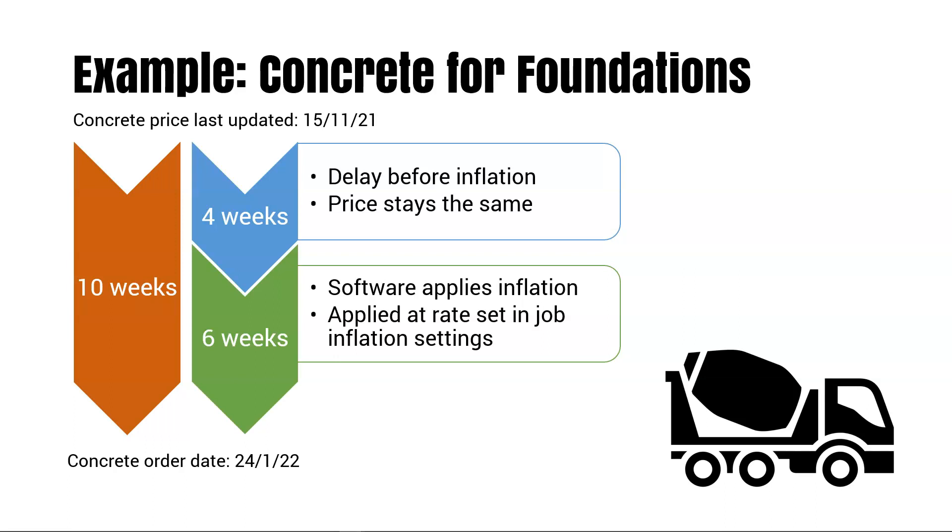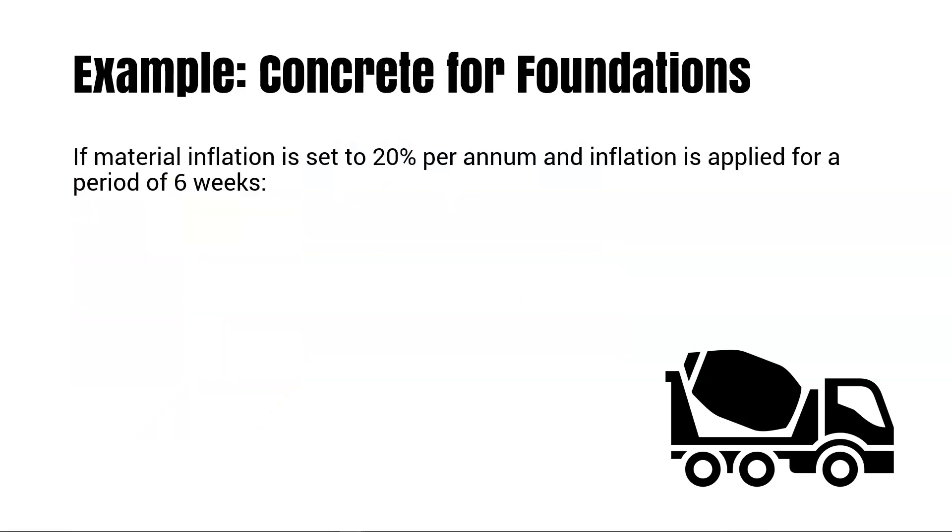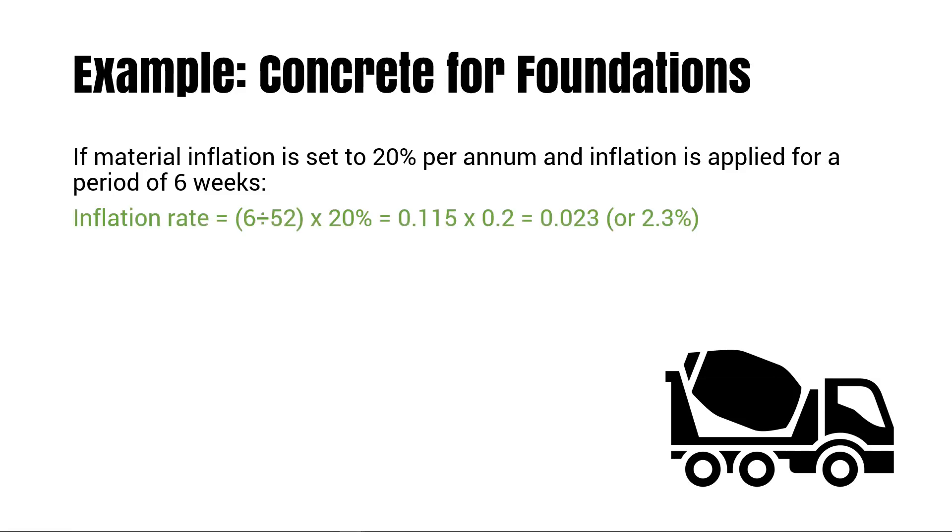So that's the theory. Here's the maths. So if material inflation is set to 20% per annum and the inflation is applied for a period of six weeks, the software applies that rate for six weeks of the year.